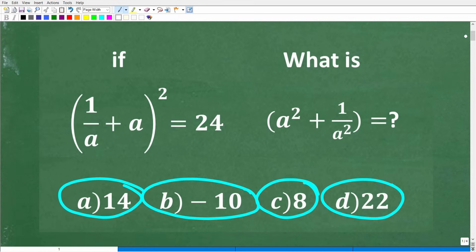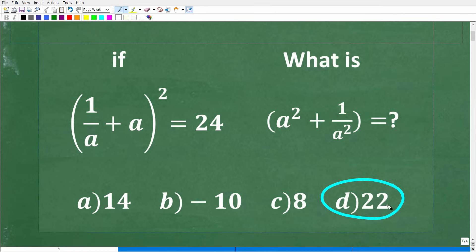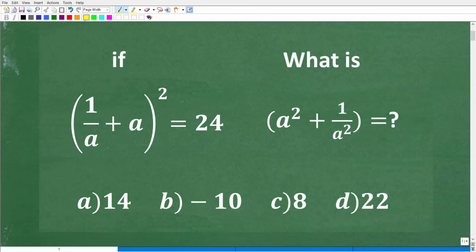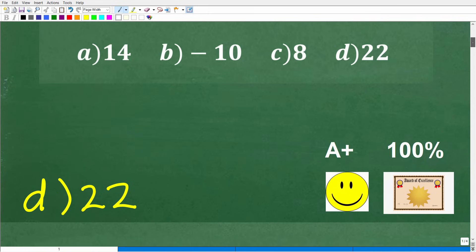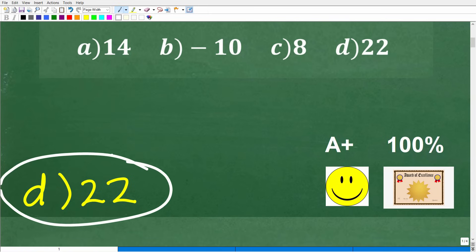So one more time, here is the problem. It is designed to be a bit confusing, so if you're not quite sure what's going on, that is kind of the design of the problem. But if you have some basic algebra knowledge, you should still be able to figure this out. The correct answer is D — 22. If you got this right, you definitely get a happy face.